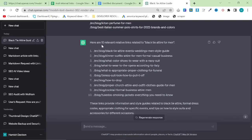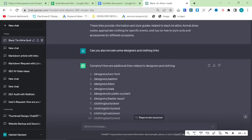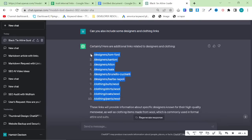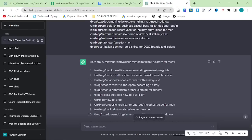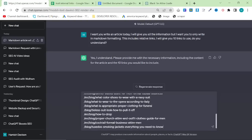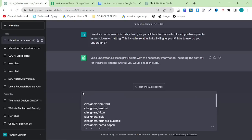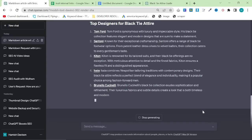If you have a big list of internal links, you basically run that command, put your links in, and then you can see that it chose these 10 right here. Then I just said, 'Can you also include some designers and clothing links?' And now we have a decent amount of links. So you want to put these into the original ChatGPT — put all of these in. And then I'm going to say, write the first half of an article called 'black tie attire for men.' And now I'm going to hit enter, and this is hopefully going to do exactly what I wanted to do, which it is.